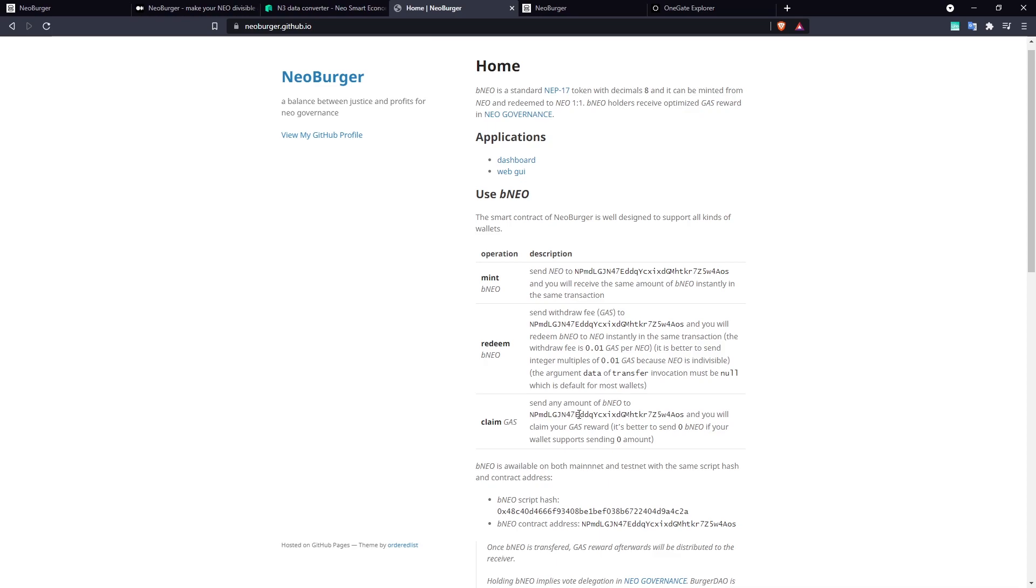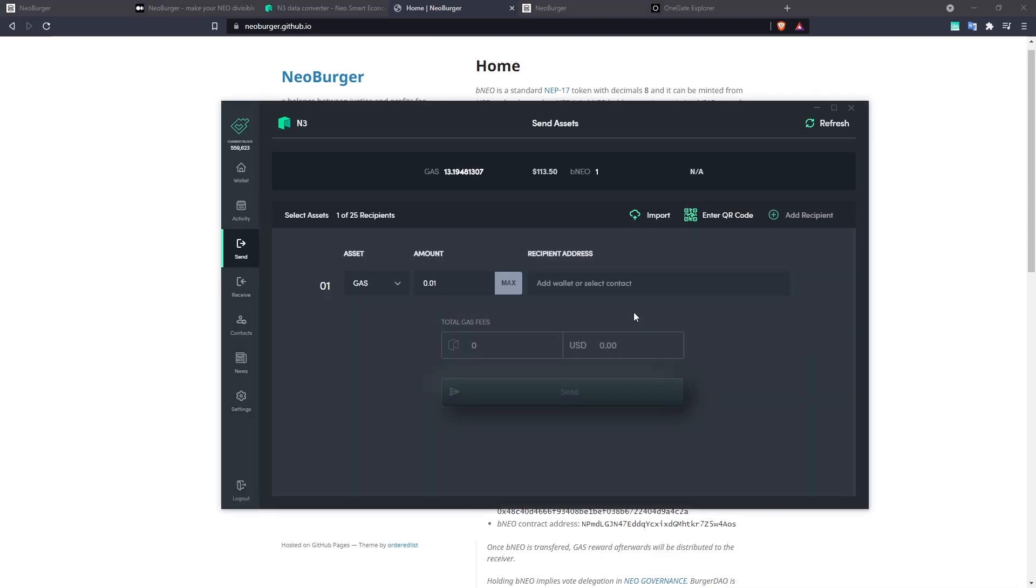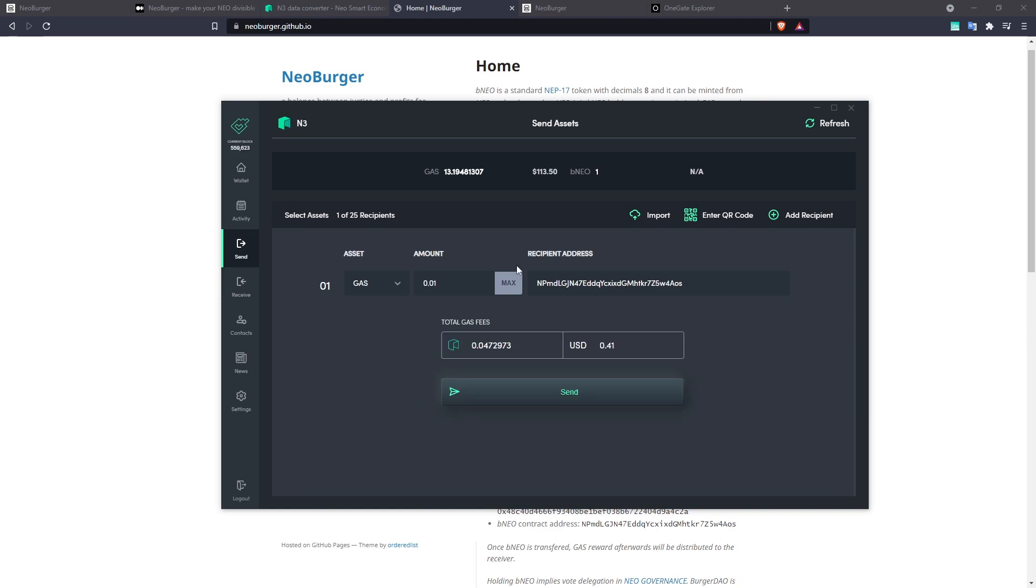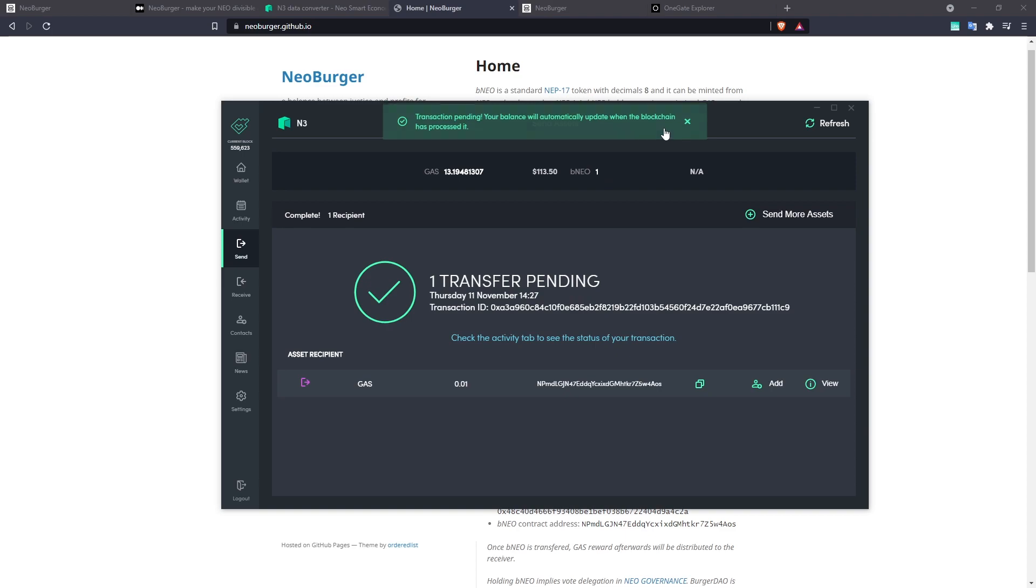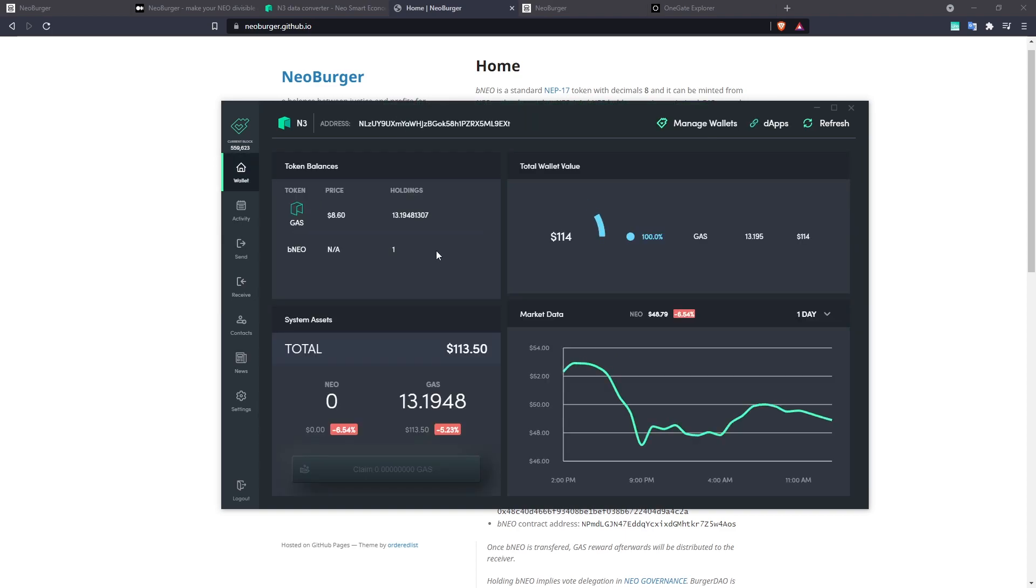Let's grab the address. So here I am sending gas.